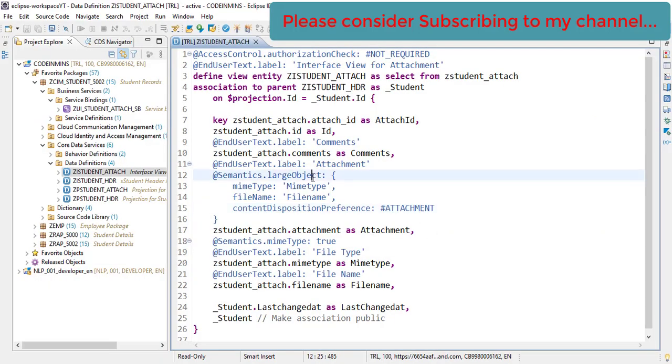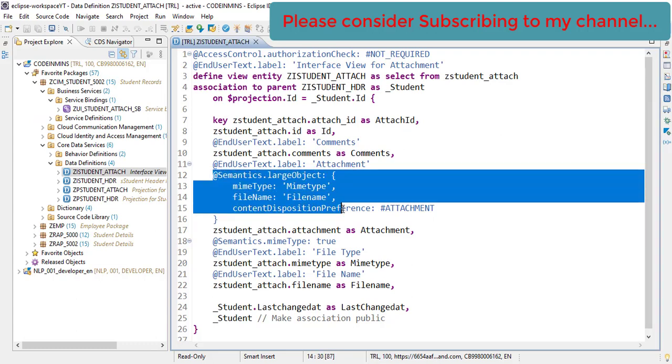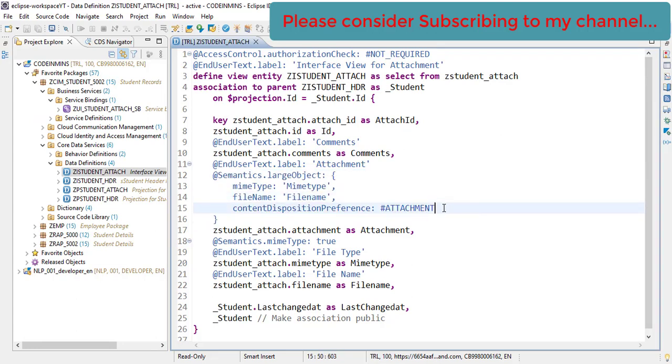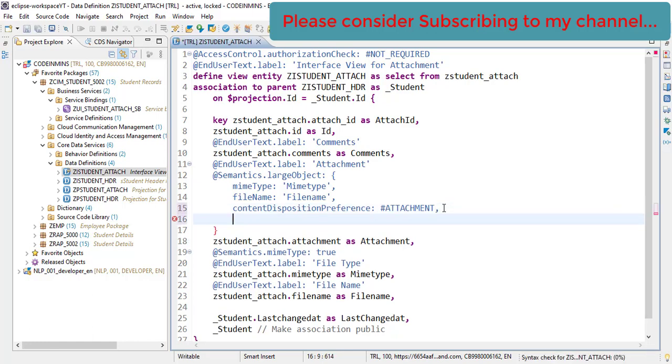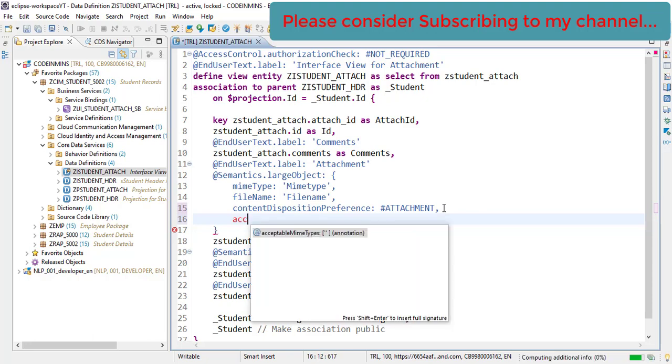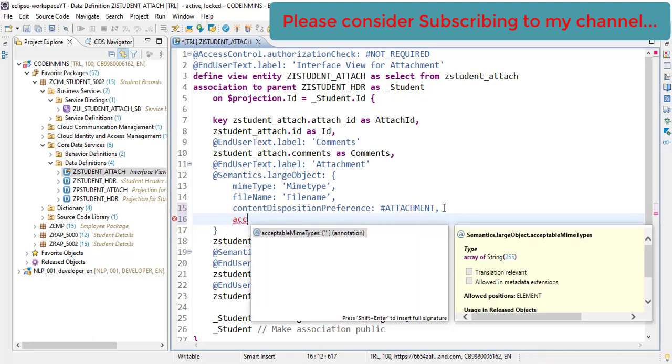Again, we need to work with the large object annotation here. And after this we need to set some property value here which is acceptable MIME types.